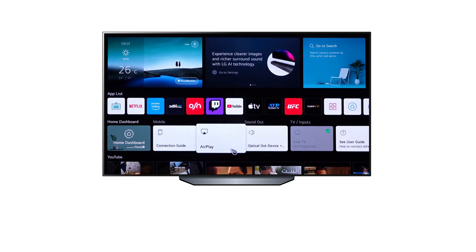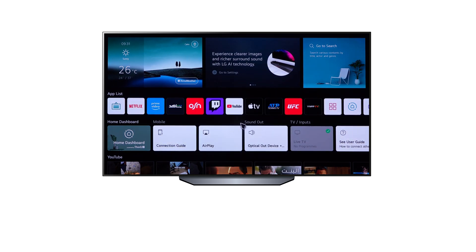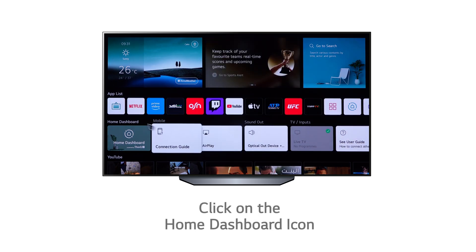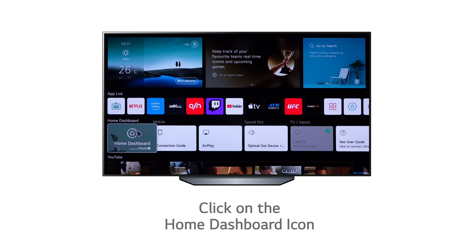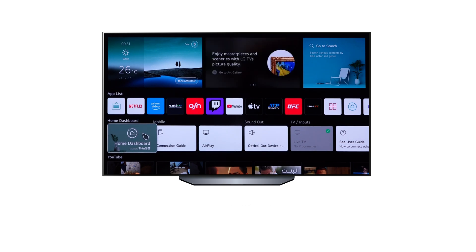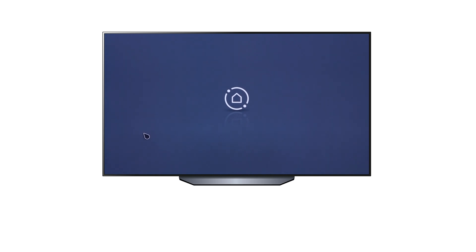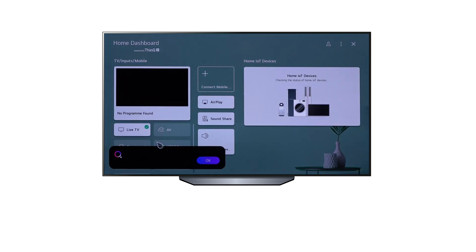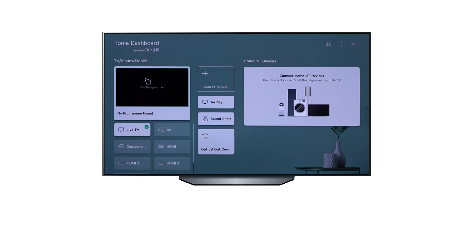The third row on the main menu screen contains the connectivity inputs. The Home Dashboard shows the TV inputs with a highlighted display located on the left. The AirPlay, Bluetooth, and Sound options are located in the middle. And the Advanced Home IoT and ThinkQ connectivity is located on the right.